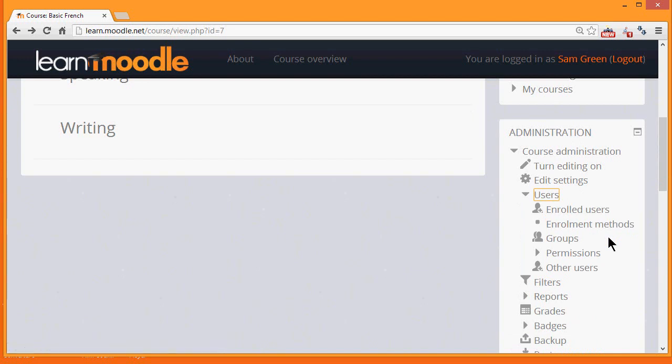Enrolment means how a student gets into your course, whereas Authentication means how they get onto the Moodle site.